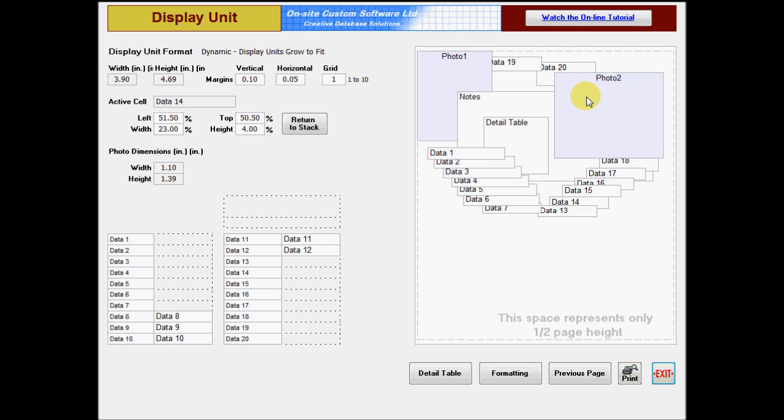The exceptions to this rule are data cells 19 and 20. These cells always print behind everything, and they will not shrink even if they contain no text. This order was set to allow the creation of special border effects not possible any other way.